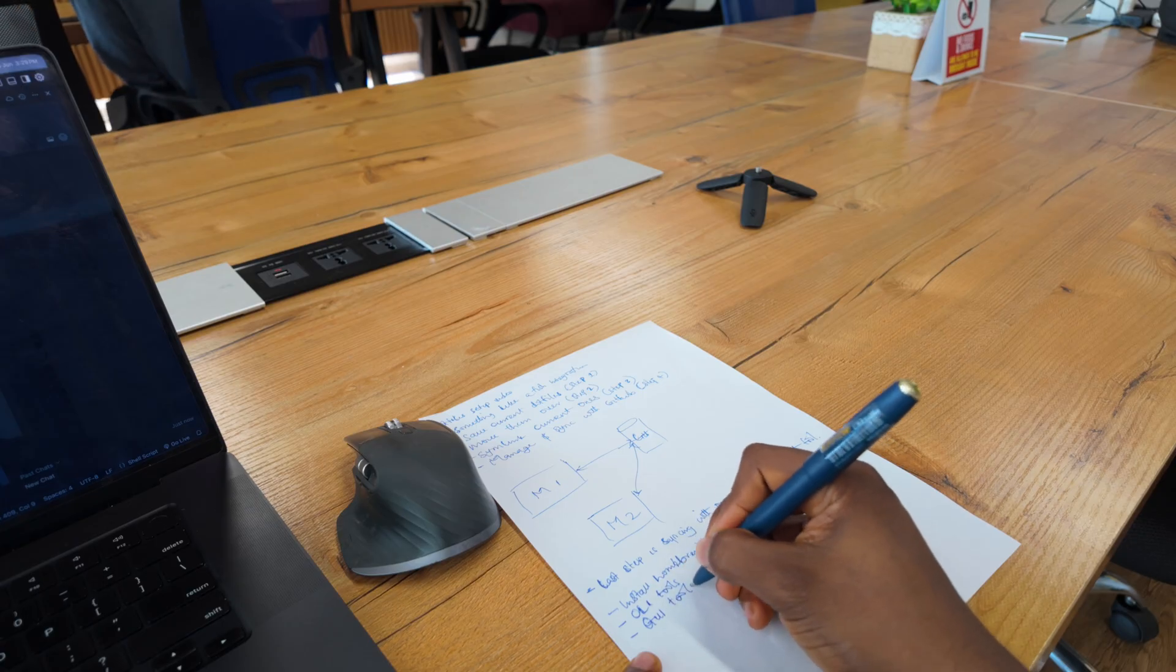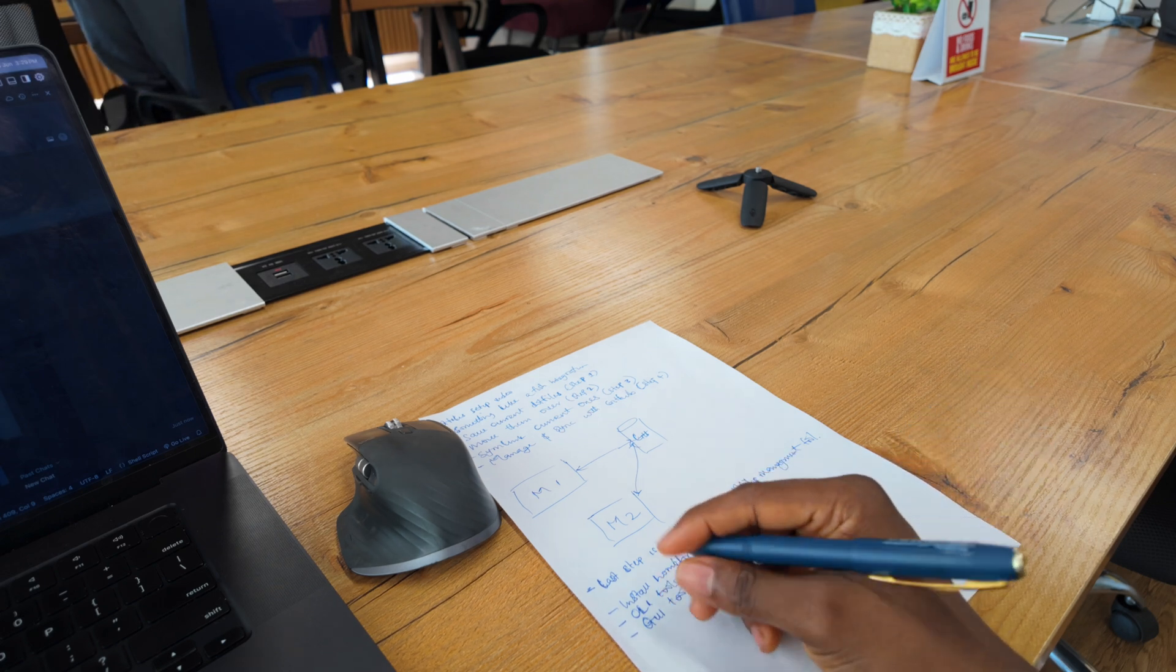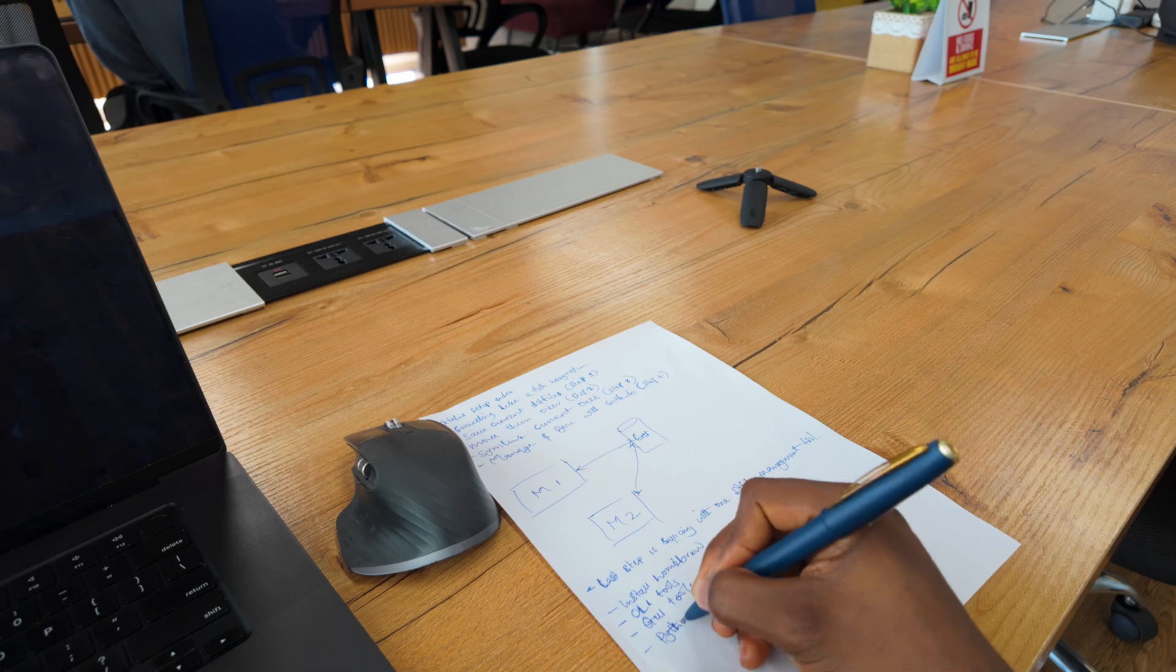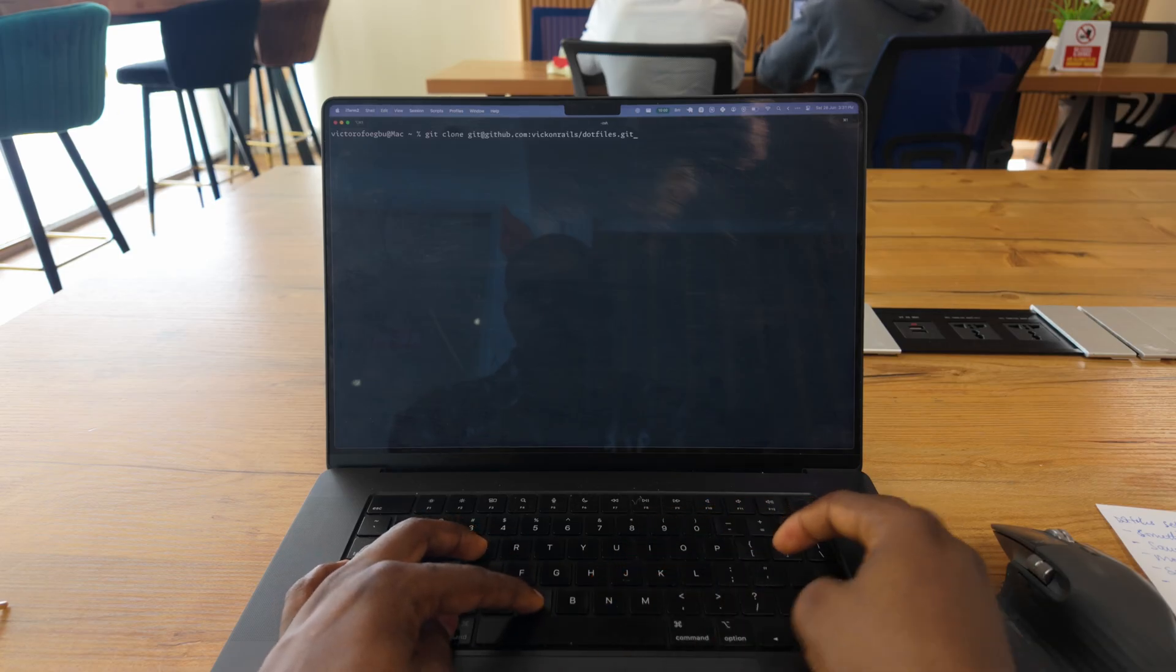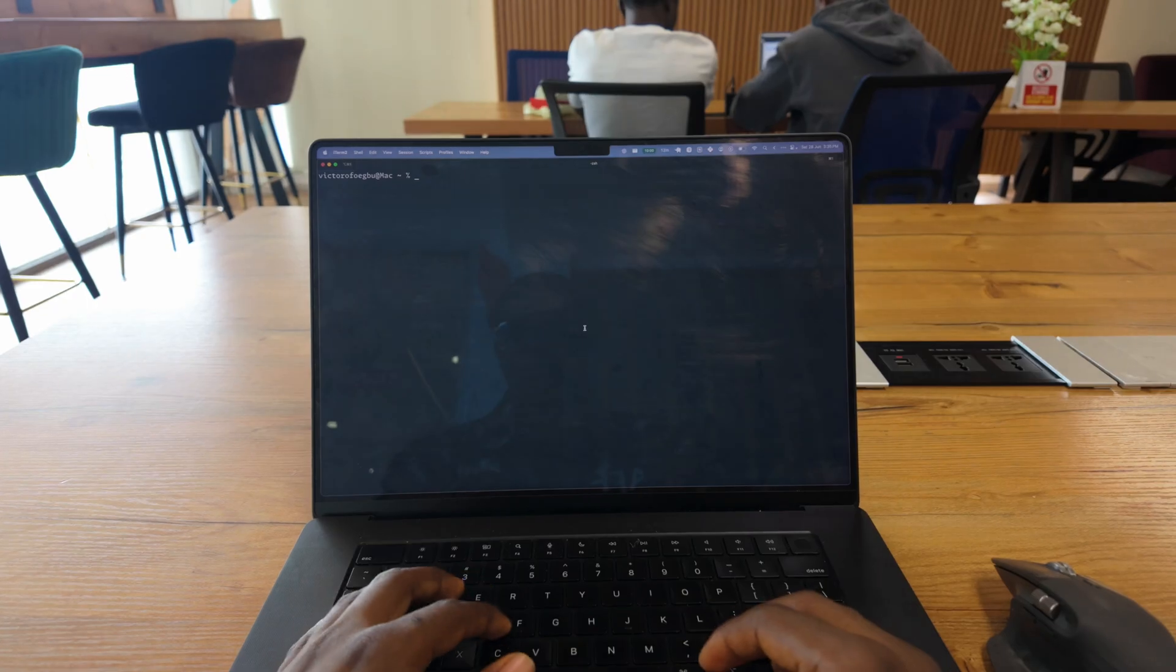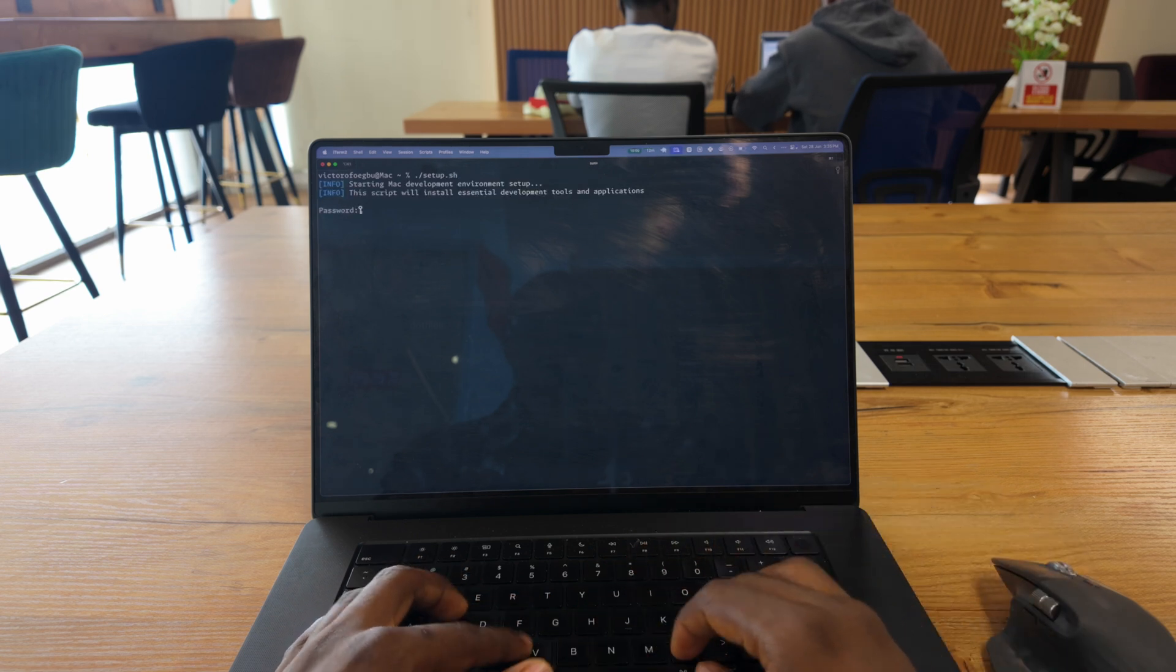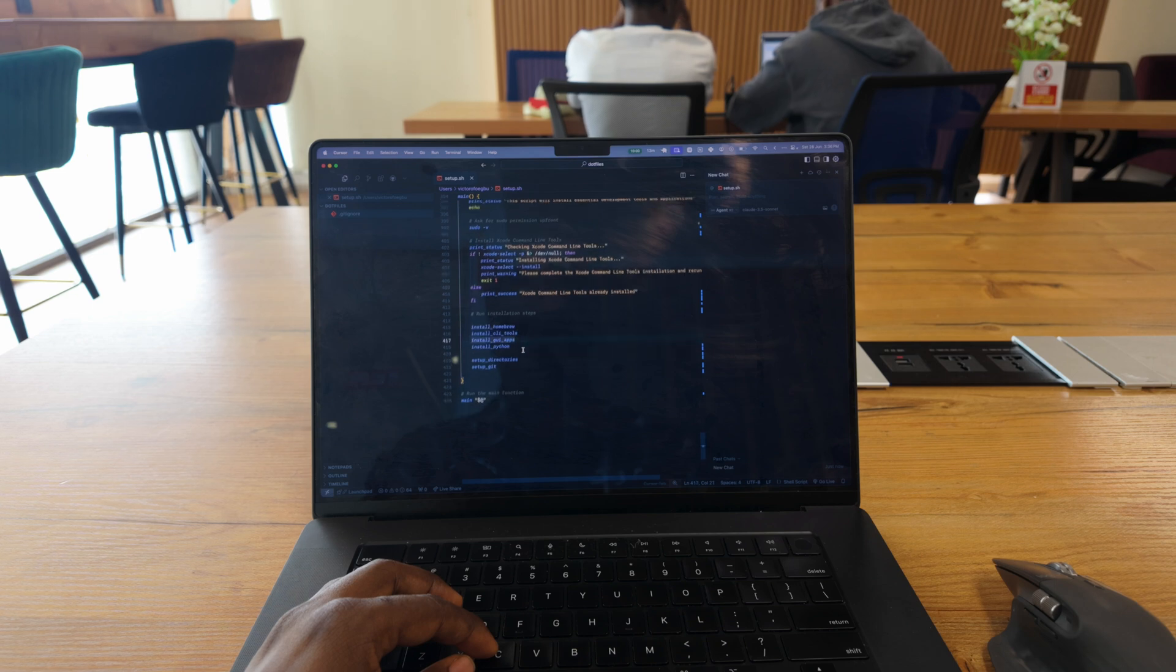Initially, I thought this was a game of having the coolest dotfiles setup, but it was more about creating a practical, maintainable system that actually improved my workflow. The real game changer wasn't the automation itself. It was the mindset shift from 'I don't need this' to 'this actually makes my work better.' It was more about respecting my own time and creating systems that let me focus on what actually mattered: building great software.